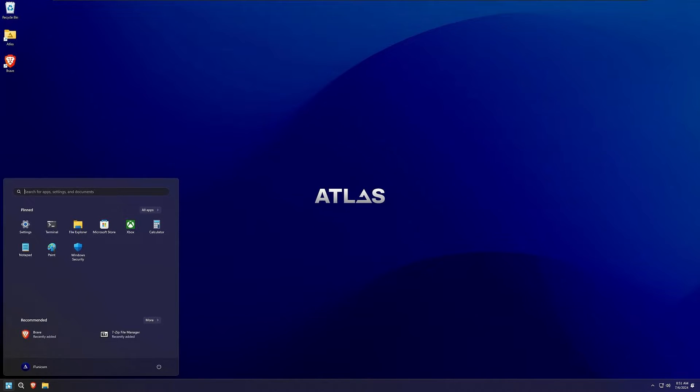Meet Atlas OS, considered by many to be the most optimized operating system in the world for PC gaming. If you're a gamer, you're not going to want to miss this.